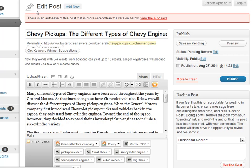Hey, Jonathan here with Blogging Your Passion, and I wanted to create a quick video just showing you some of the highlights of the Keyword Winner WordPress plugin.